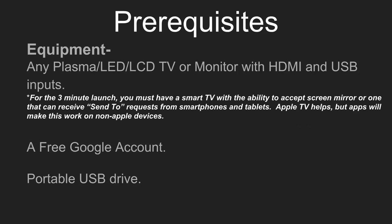Now for the three minute launch, you must have a smart TV with the ability to accept screen mirror or one that can receive the send-to request from smartphones and tablets. The Apple TV helps but apps will make this work on non-Apple devices.